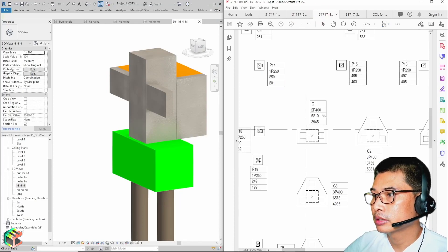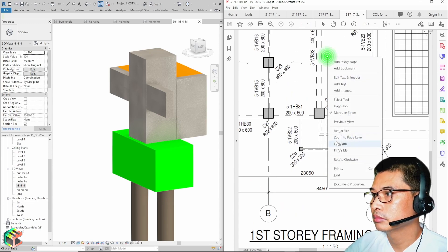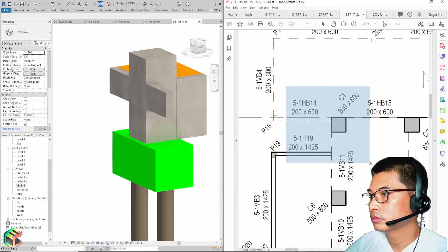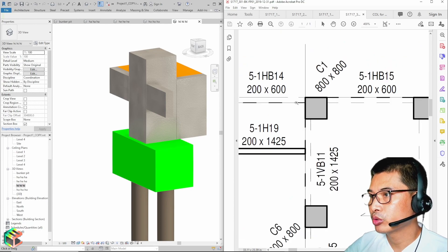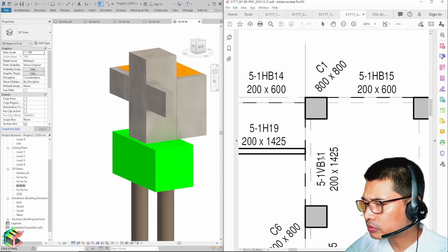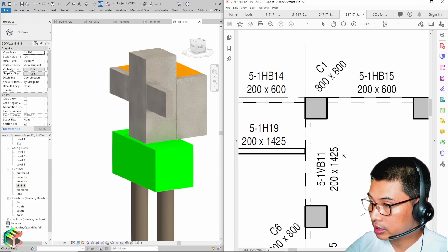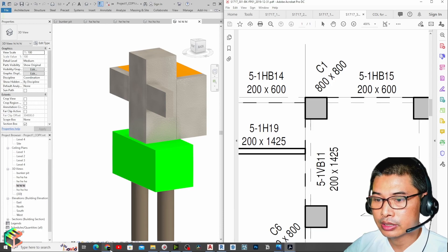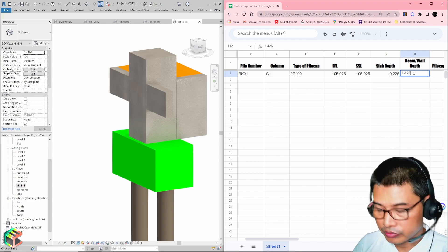For beam depth, we have three beams but we need to take only the biggest beam, which is 1,425mm. So beam depth is 1.425 meters.